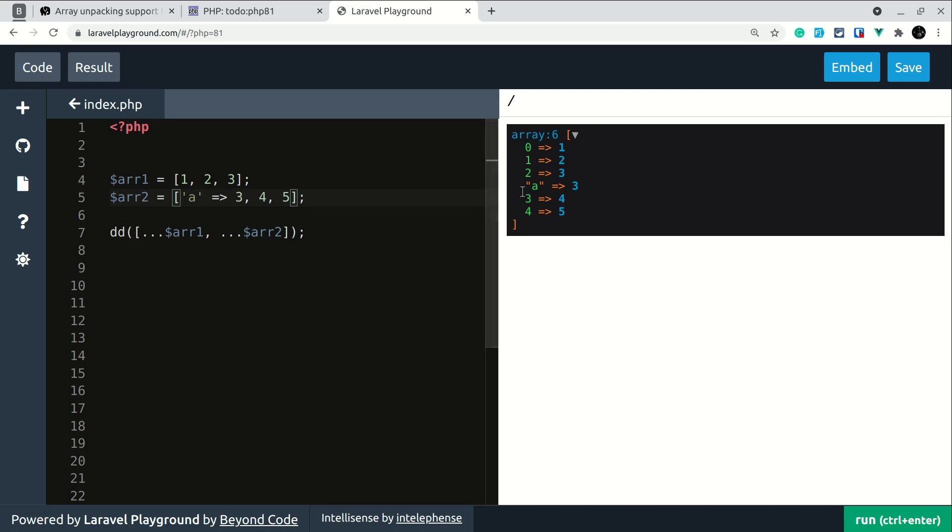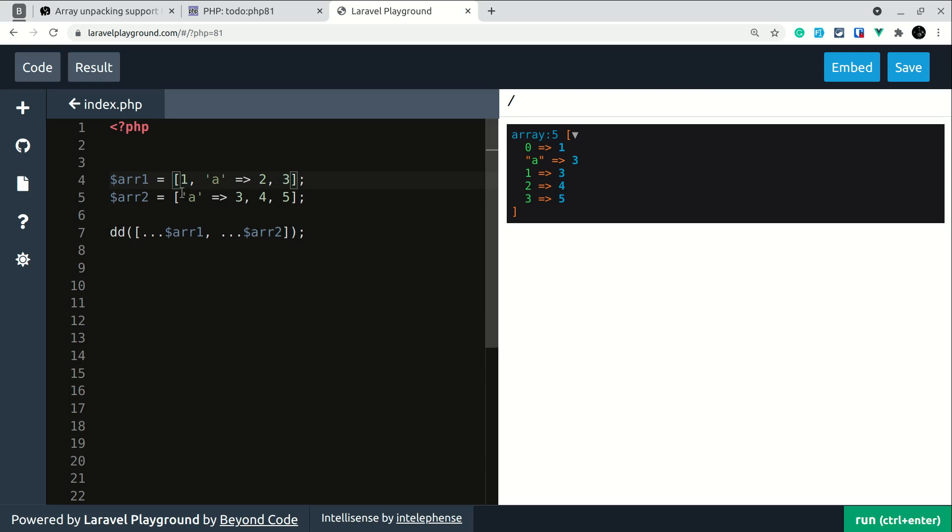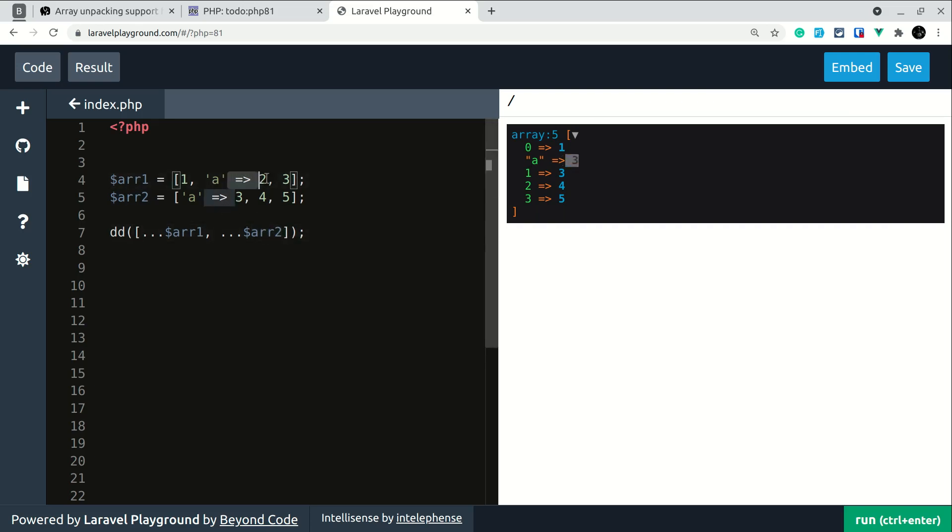And here you can see that there is the element with the key as 'a'. Now if we also add the same key in the previous array, it will take the last one because I have added array 2 in the last one, so it will take the value of array 2 which is 3. You can see here 3 and the previous value was 2 and it is gone now.